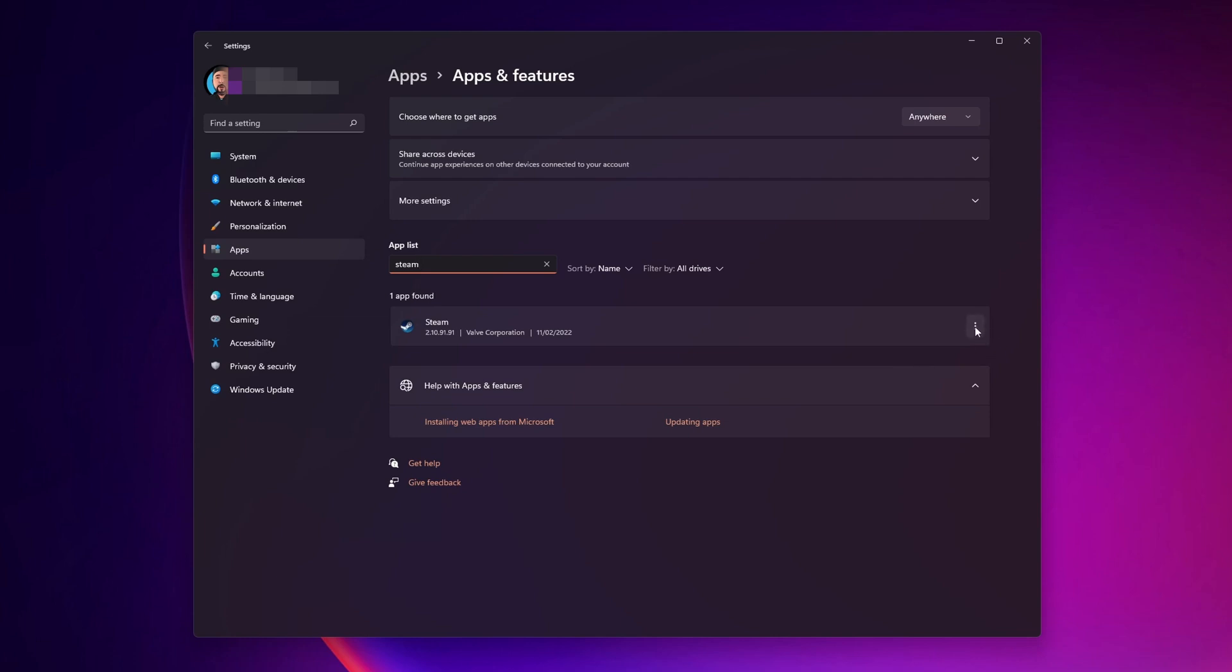Now you want to search for Steam into the App list. Click into the three dots on the right side and click into Uninstall. Then you are going to need to download and install Steam once more. Tell me which one of these options have helped you with your problem in SteamVR.